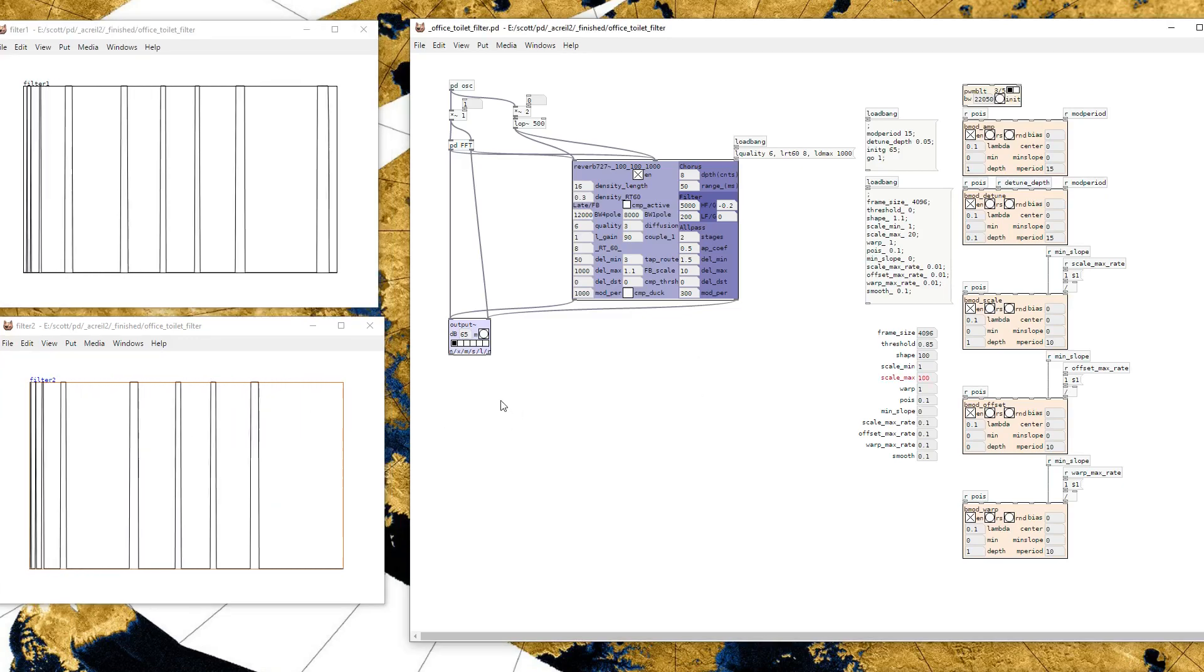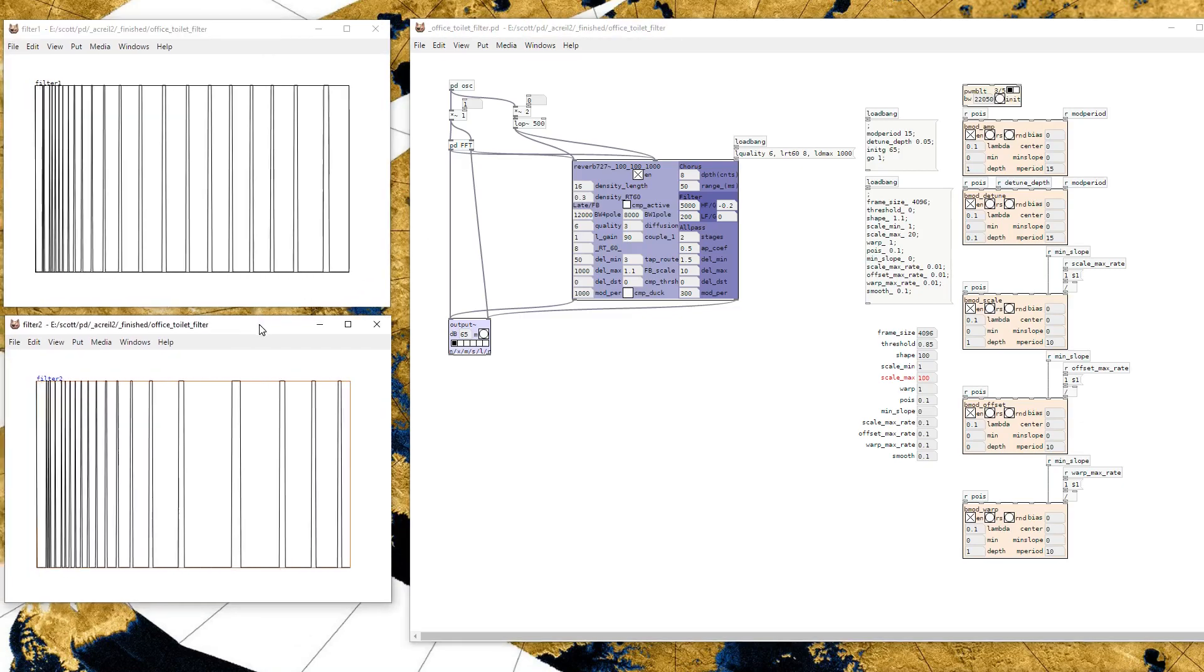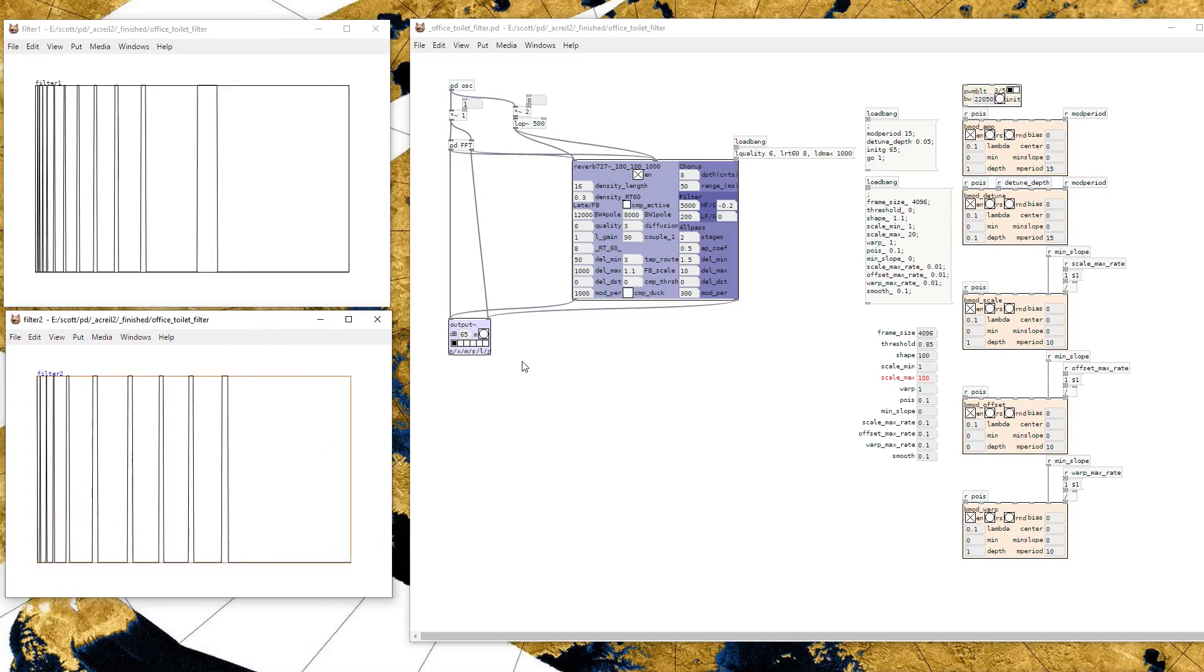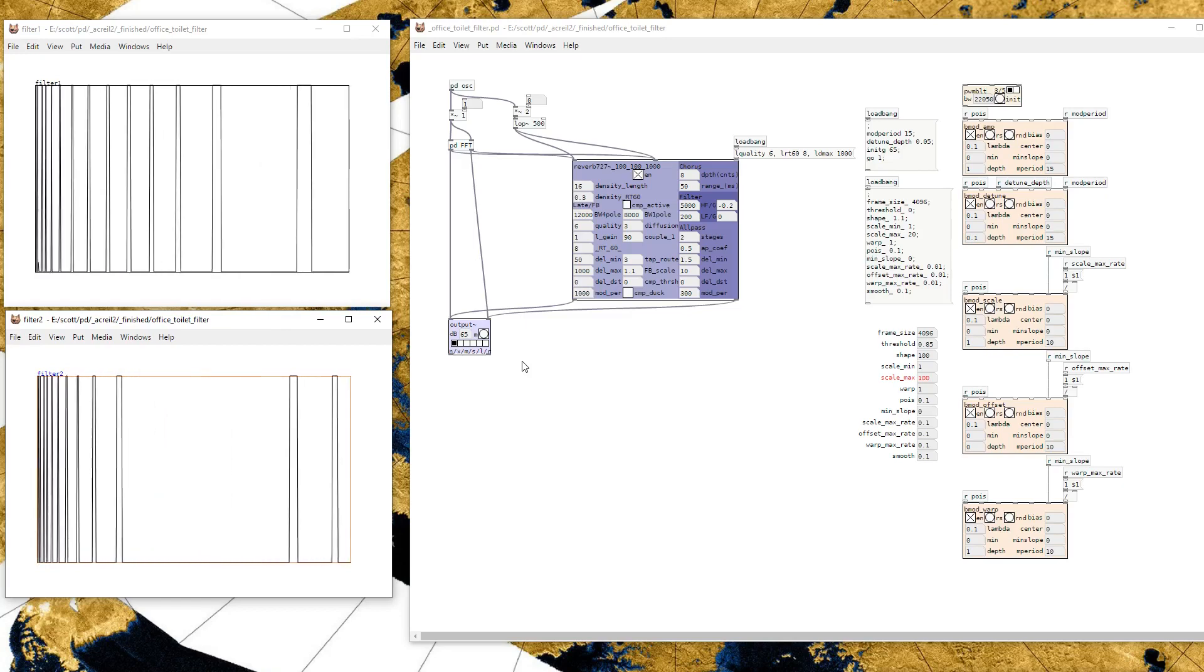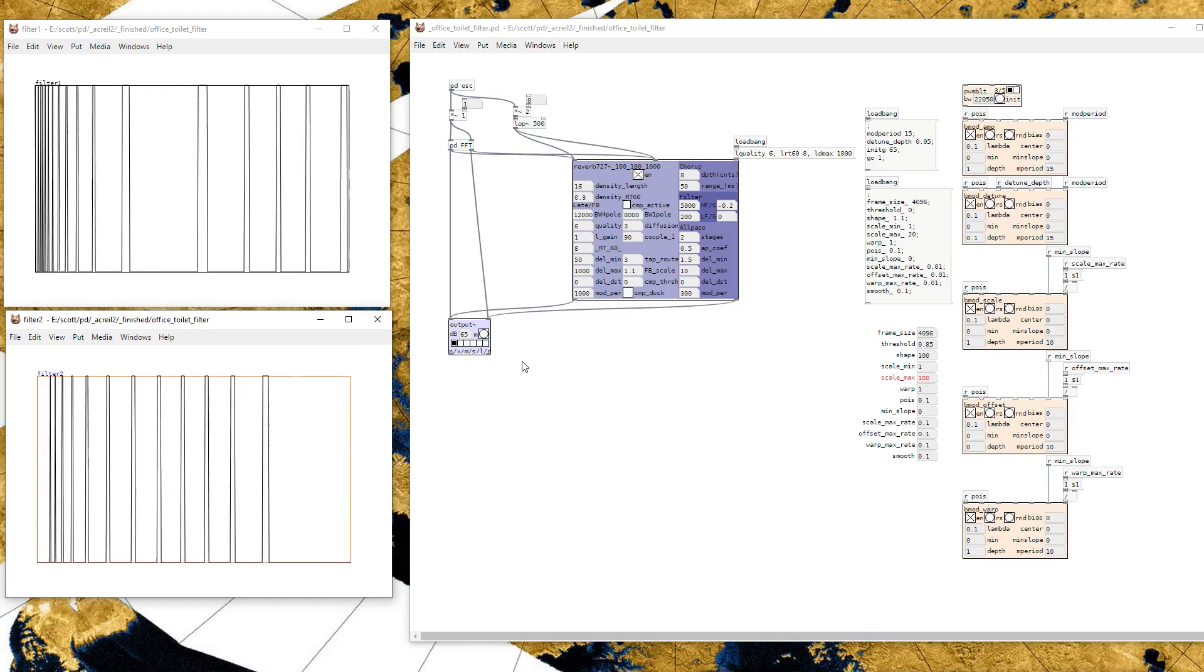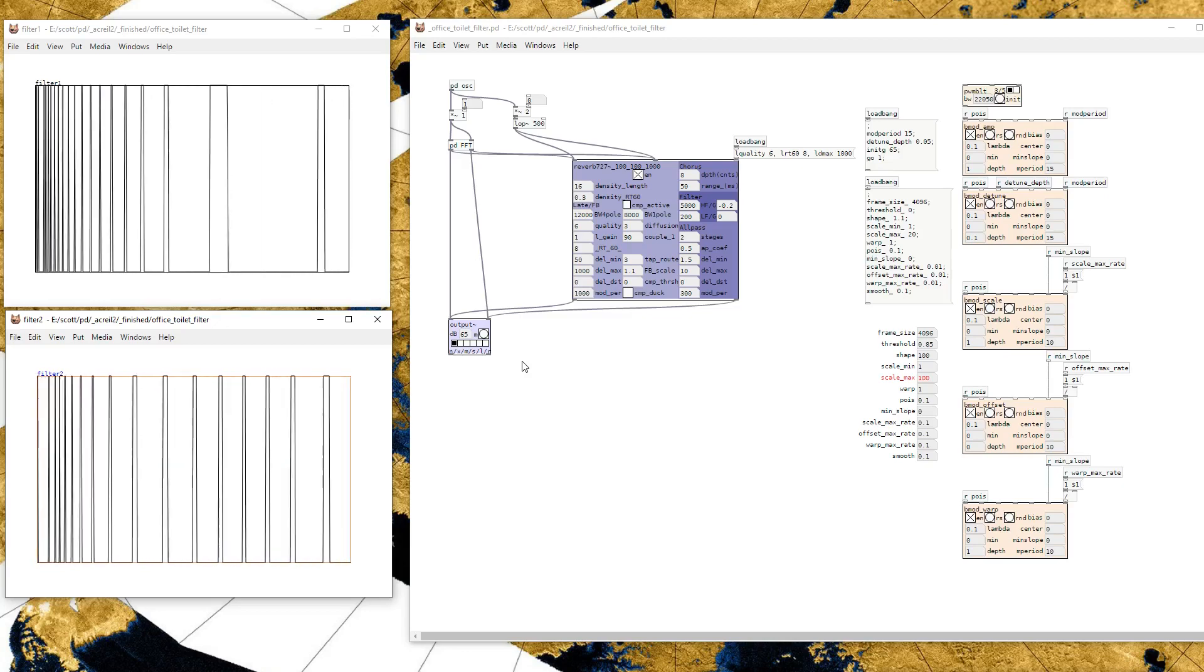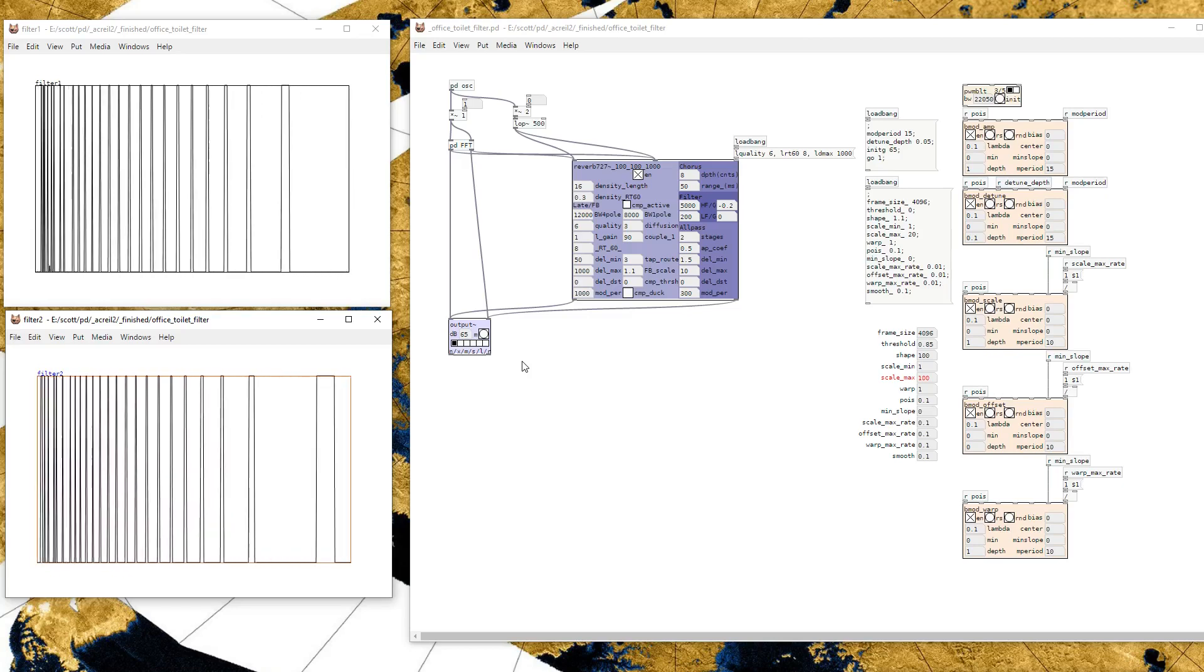So that's pretty much it. That's the main, I think, the main interesting part of the patch. The rest of it's kind of a mess. I'll see if I can maybe clean it up. But at the moment, it doesn't run in real time on my computer. And also I'd need to upload the original toilet recording that I used, which is a very large file. I'll see if I can downsample that.